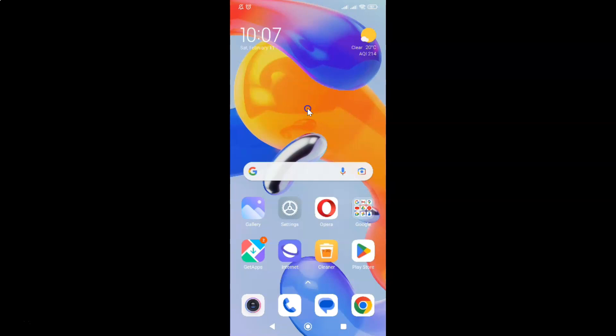Hi guys, in this video I will show you how to view the desktop version of a website in Opera browser for Android. So this is my Android device. So let us start.